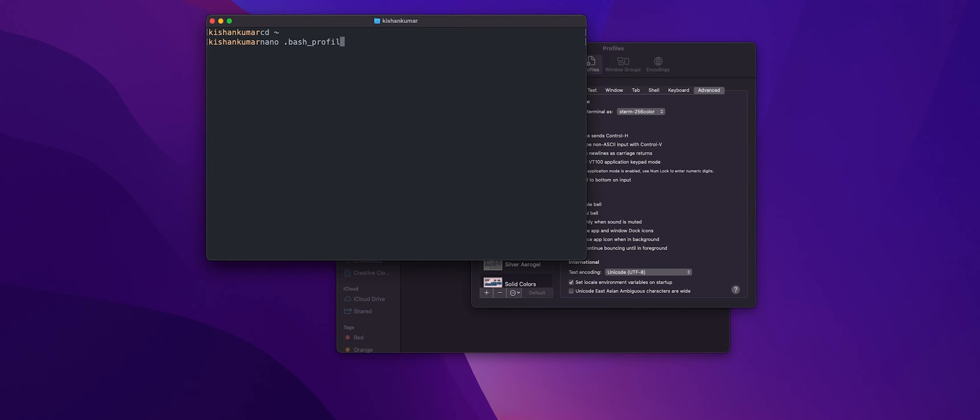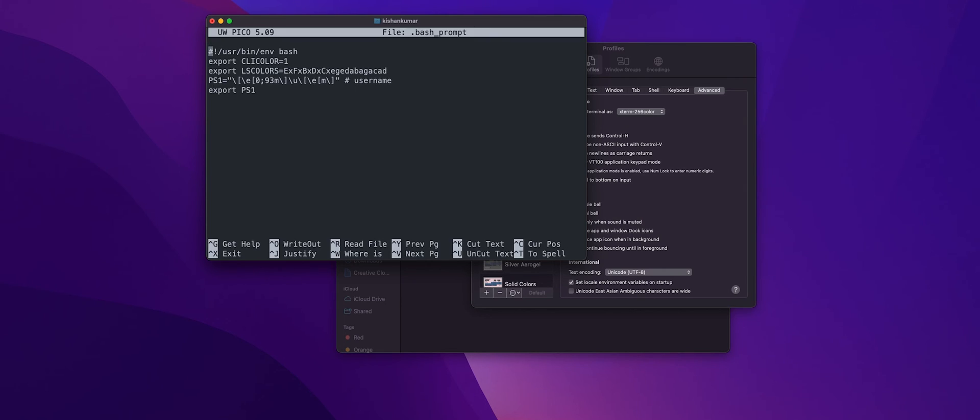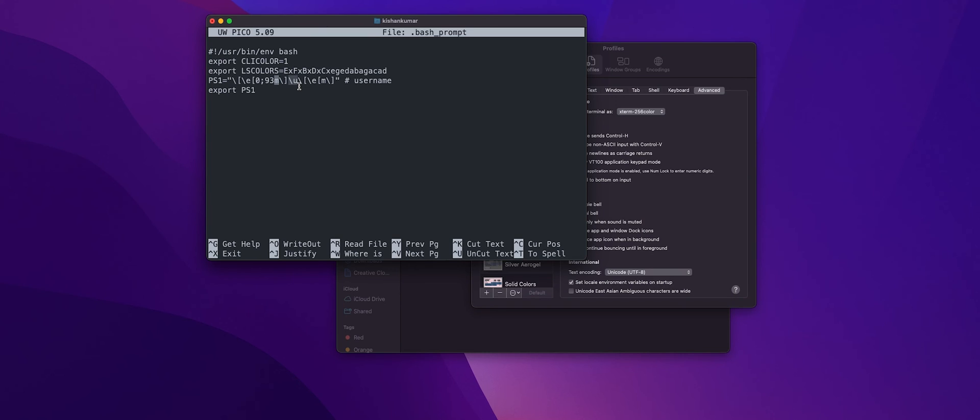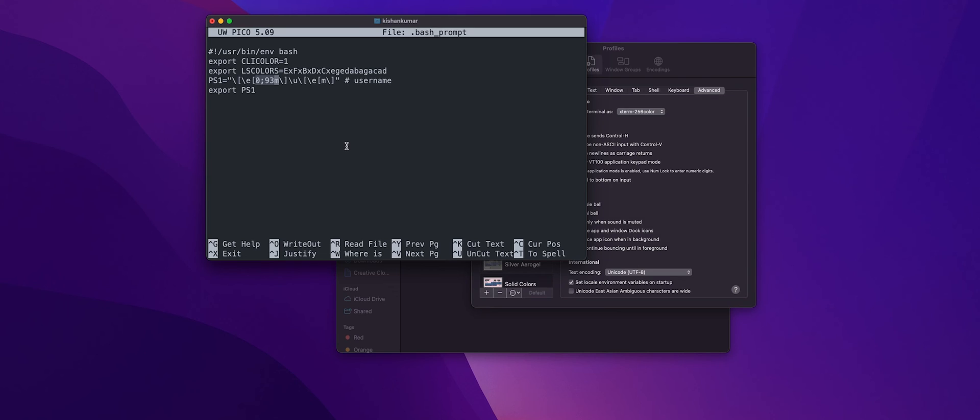All right, so what this PS1 does is you can see this \u command, right. This slash u will help you fetch the username, right. And this 0.93 will help you wrap that username in some color. Now I'm going to copy the code that will put the directory name and the git settings. I'll put the link in the description.